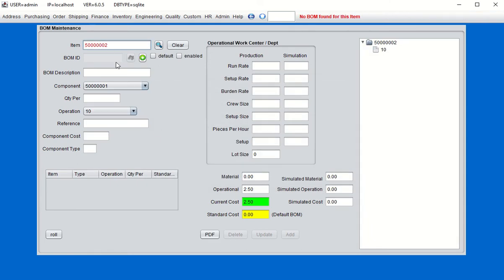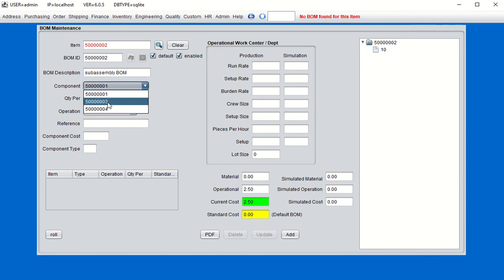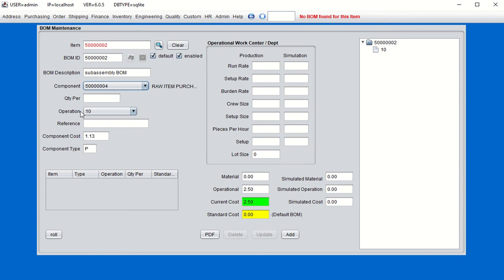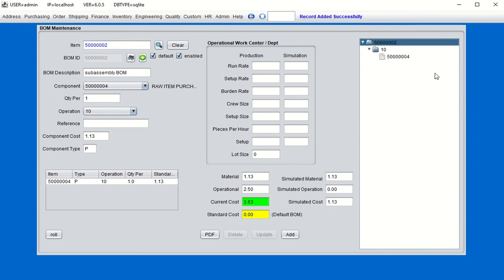We're going to create the bill of material for the sub-assembly first. There is no BOM found — this is the first creation of a BOM for this item — so we'll click the button. The BOM ID for the default is typically the same as the item number, but you can change it to whatever you like. We'll choose one of the raw purchased components — this one at $1.13 — quantity one, and click Add. In the tree structure, you can see the raw purchased item built into this sub-assembly at a standard cost of $1.13.